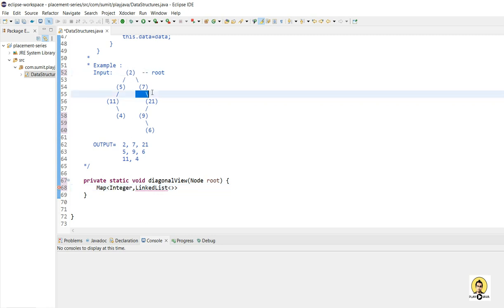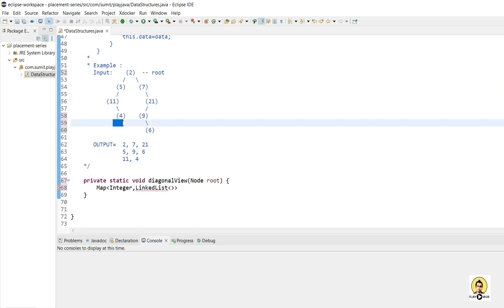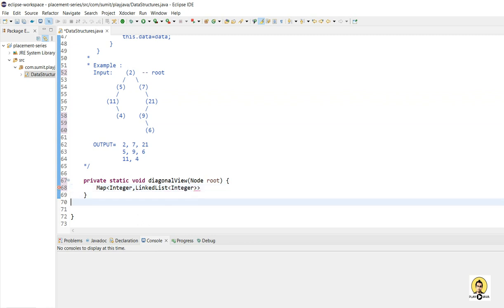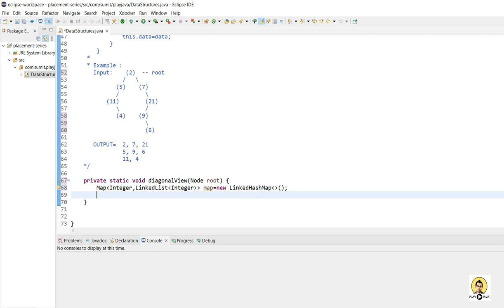All the data like 2, 7, and 21 will be stored in the linked list for the first slope. For integer key 2, that is the second slope, 5, 9, and 6 will be stored. Then 11 and 4 will be stored in the next linked list. The linked list will be taking integer data and it will be stored in a map — a linked hash map. The basic thing is to provide the slope and the distance in one direction only, that is either left or right.